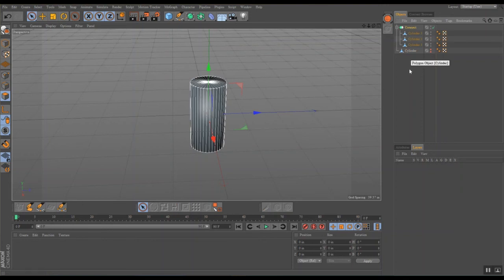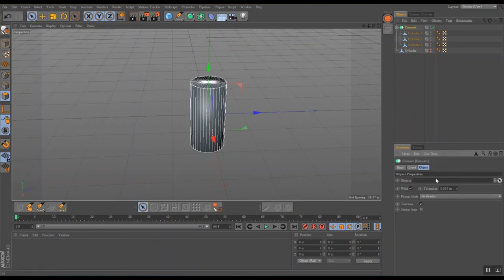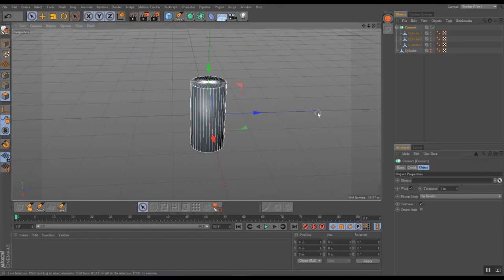I'm going to go down to attributes and take its tolerance up to one inch. This will make sure that all the faces of this object are welded, as you can see in the options here.